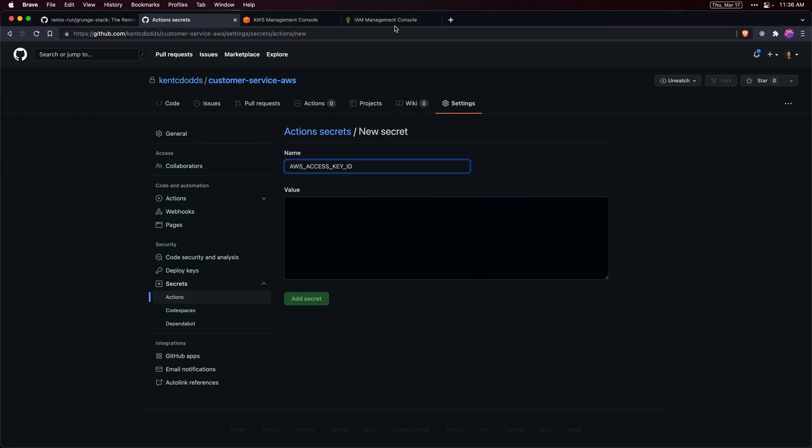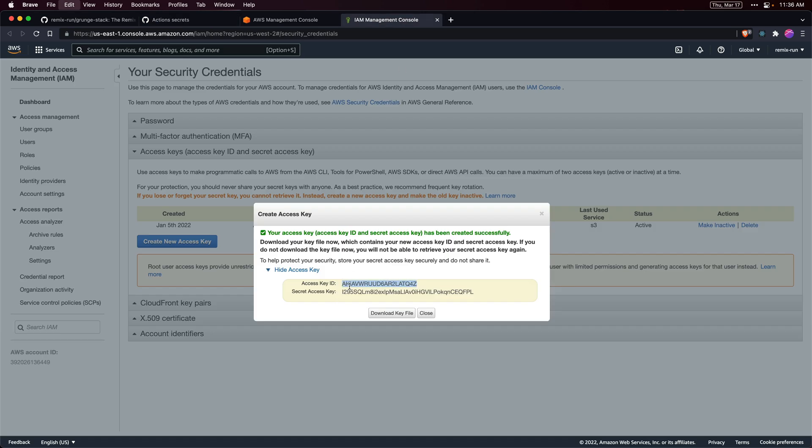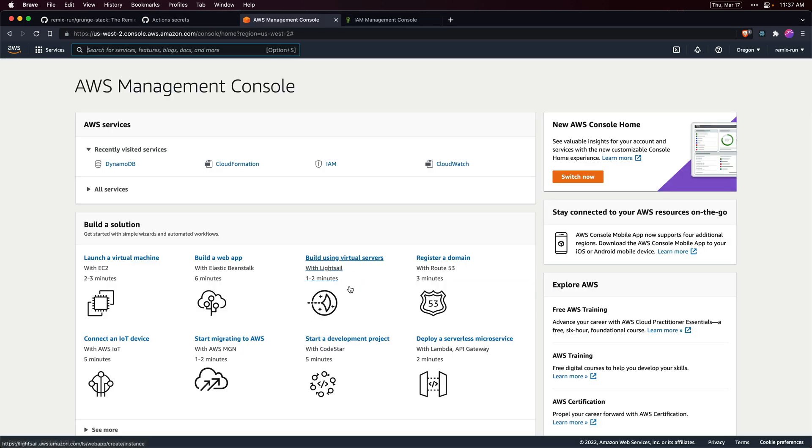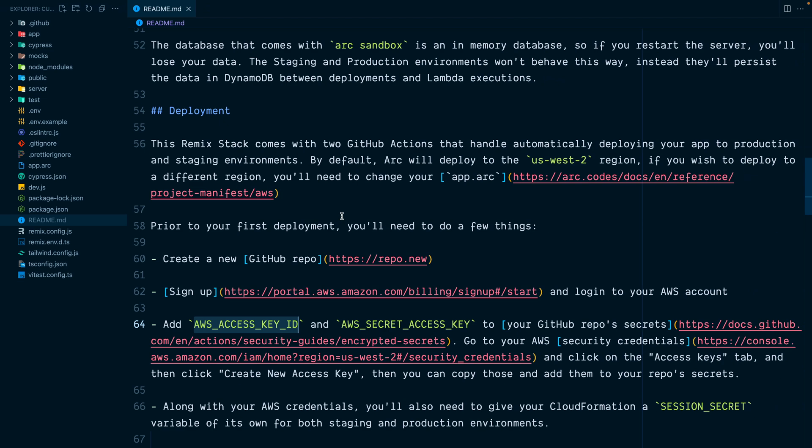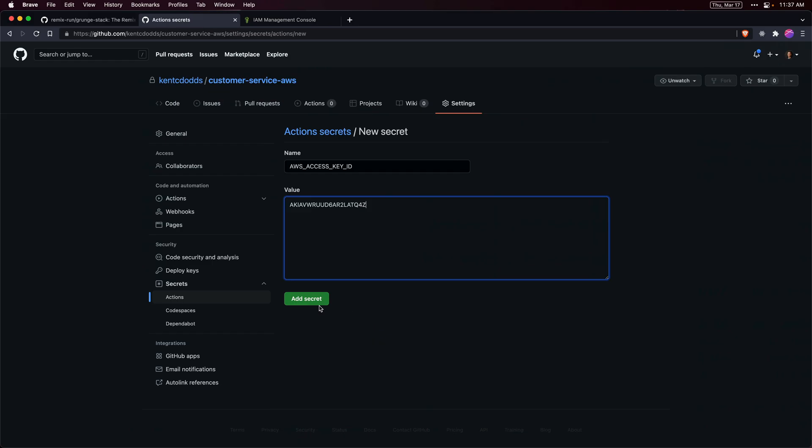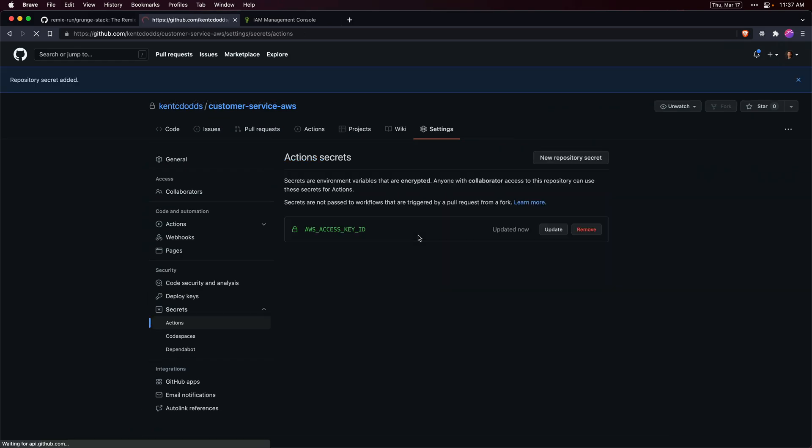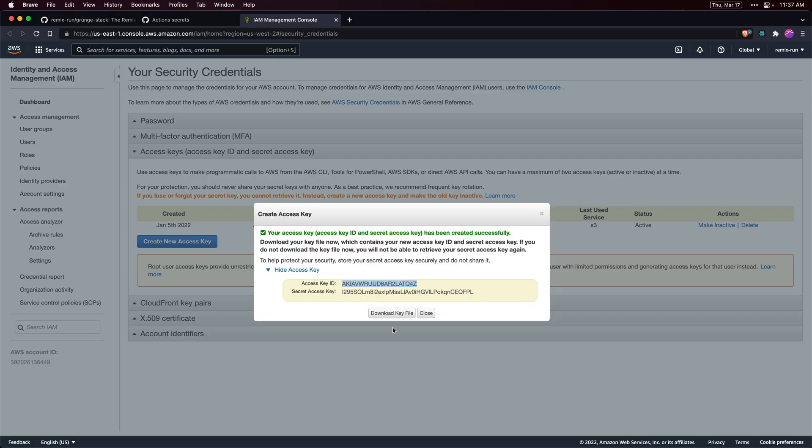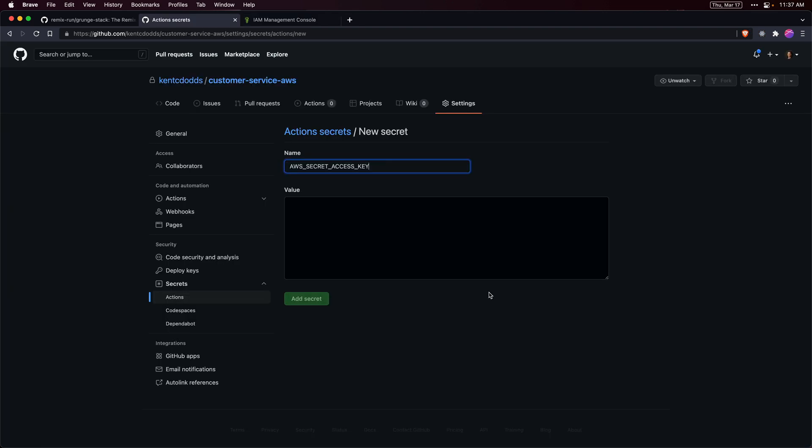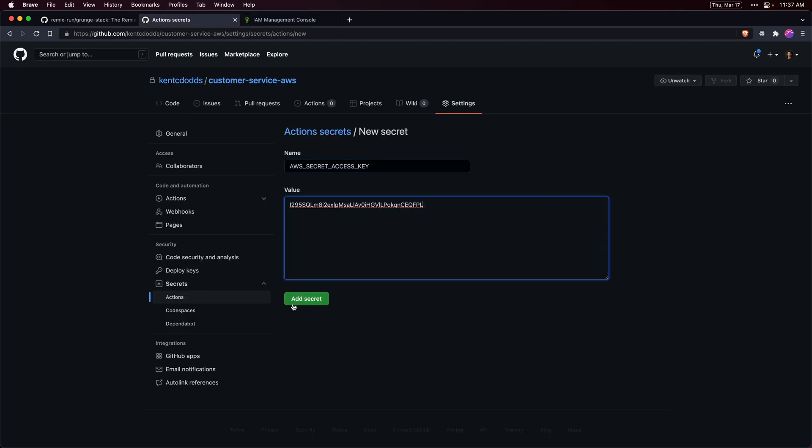First we have the access key ID. We'll copy that over. Then we're going to have our secret access key which we'll go to a new secret and paste that in.